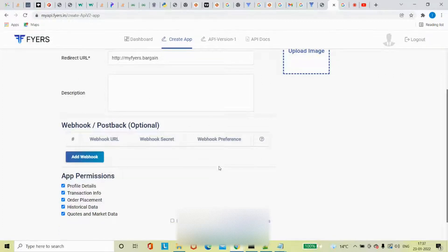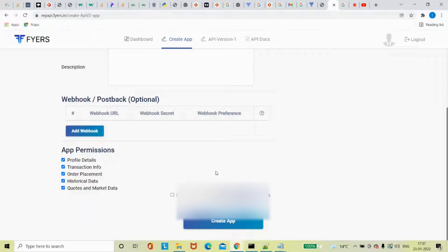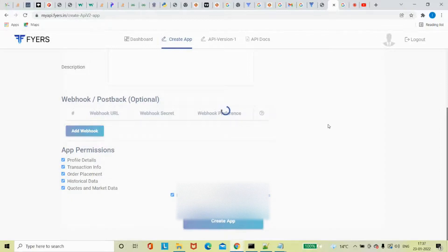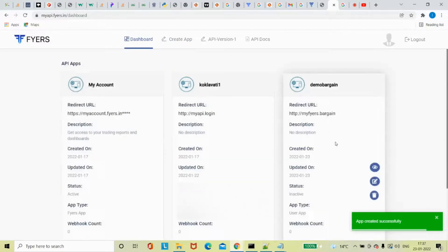Description - if you want to put it, otherwise it is not required. I'm removing the webhooks and I'm just checking what app permissions are there. So profile details - you can see your profile there, transaction force, whatever you have done, order placement, historical data, codes and market data.